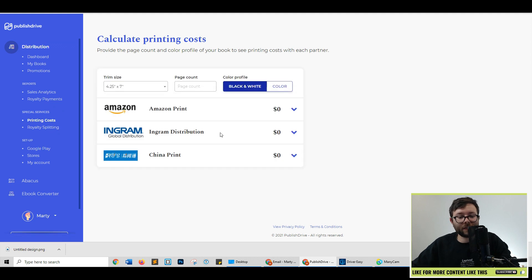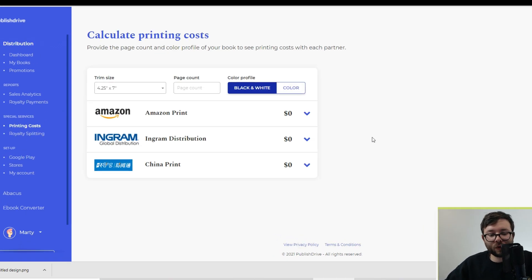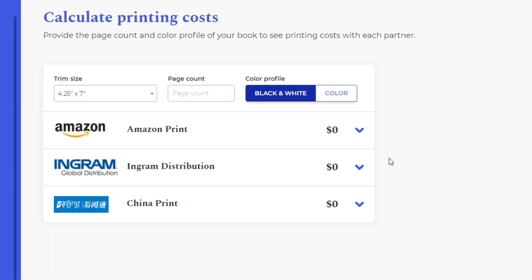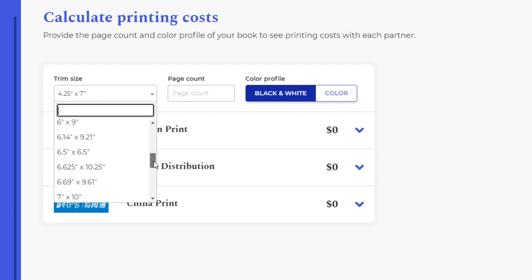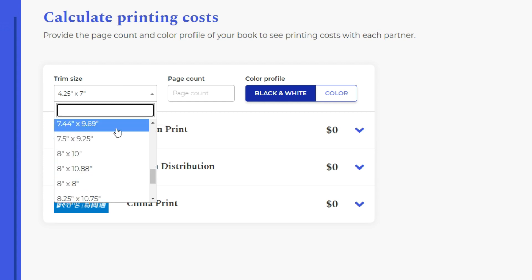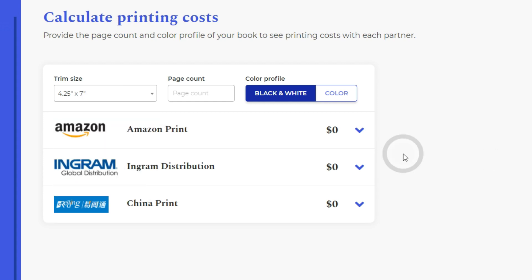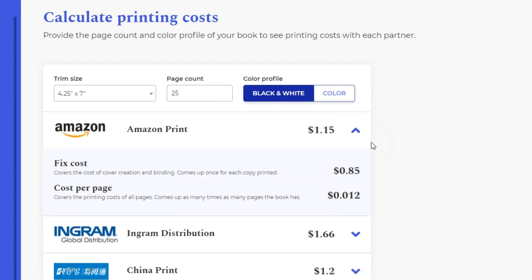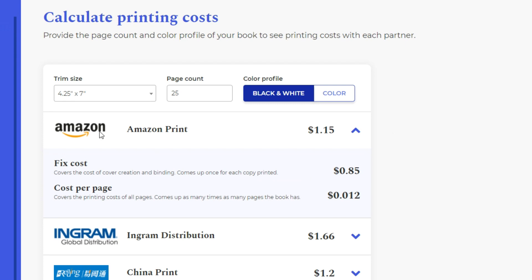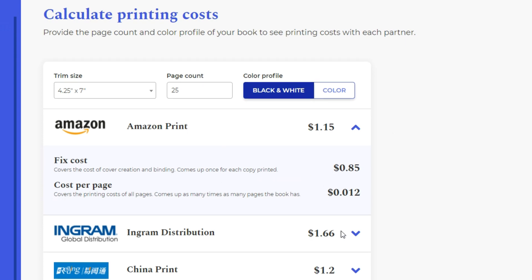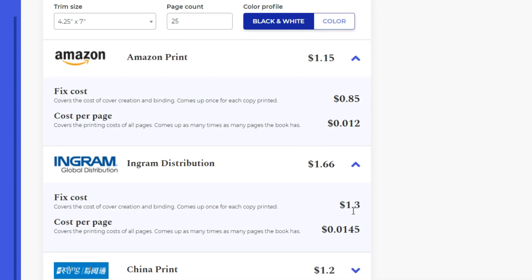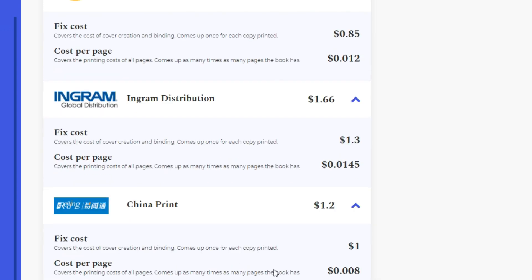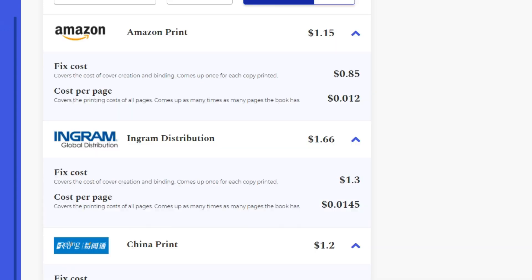Moving on to the printing costs, if you wanted to have your book printed and start offering a hard copy, well, this will do it all for you. So you just select your size, say how many pages, do you want it in black and white or color? And then if you were to do this through Amazon print, this is what it's going to cost you. If you're going to do it through Ingram distribution, the same here, and also China print as well.